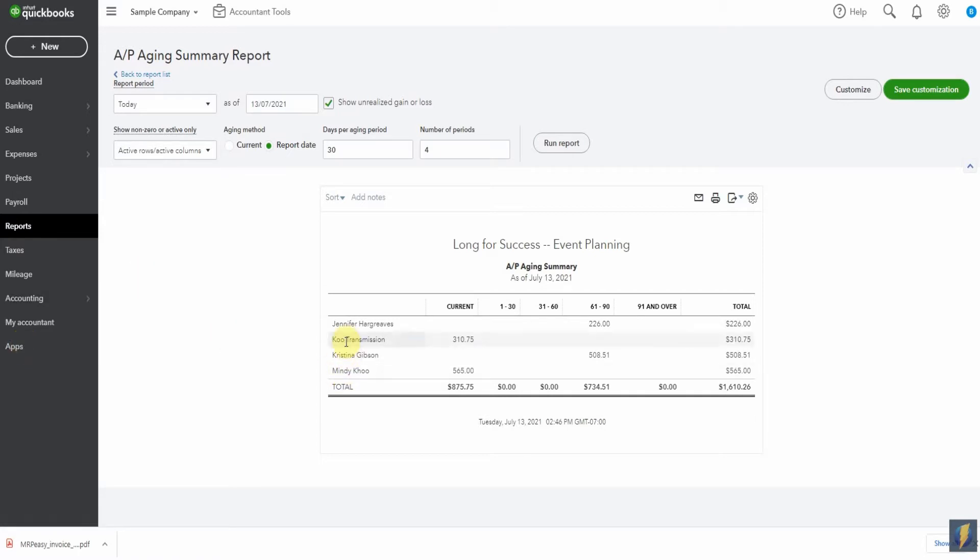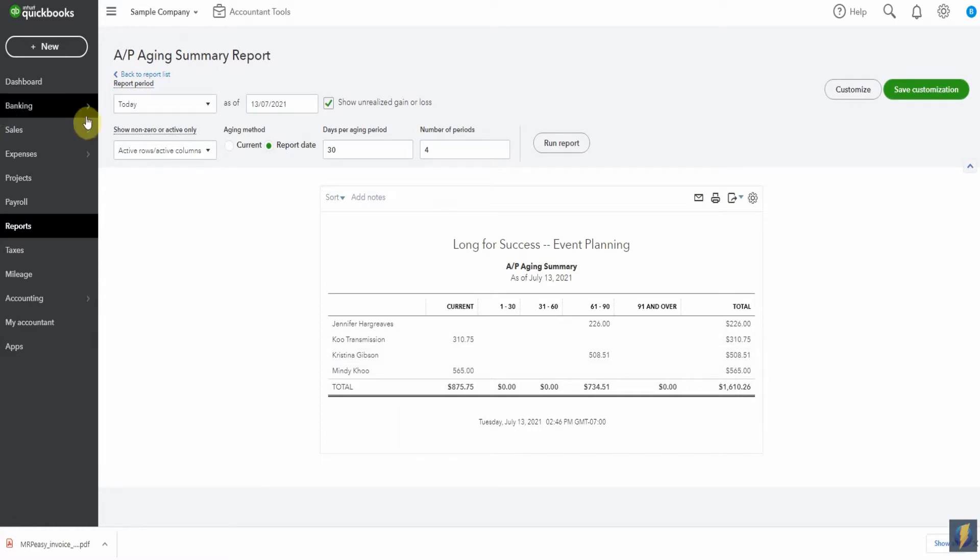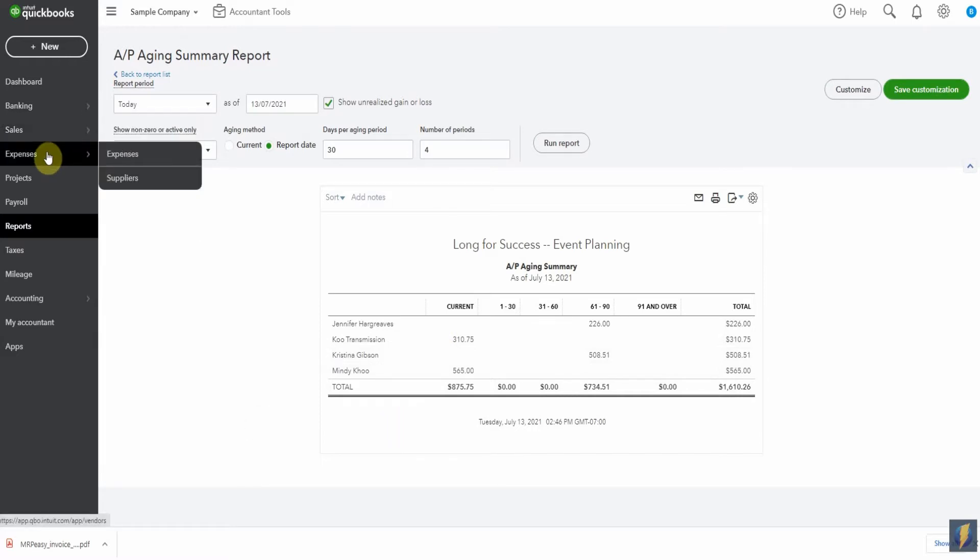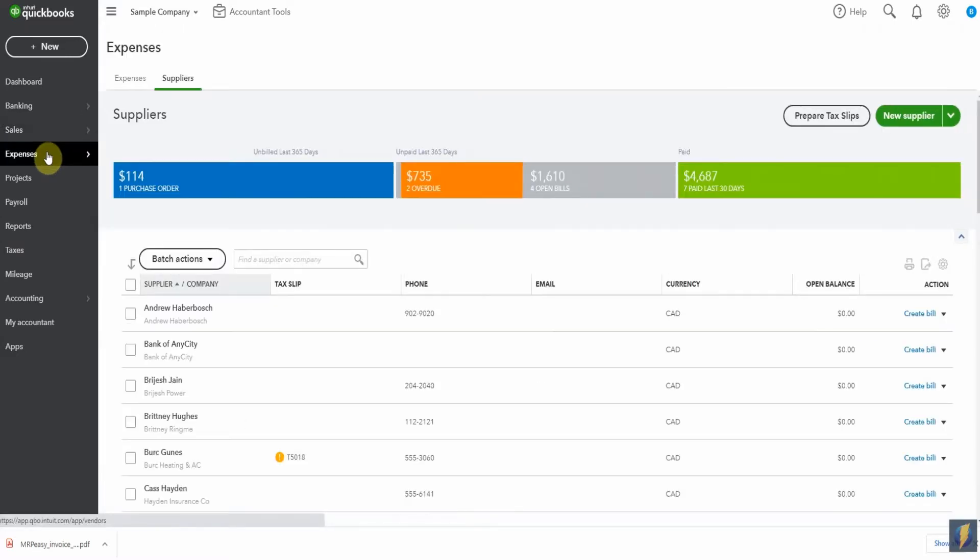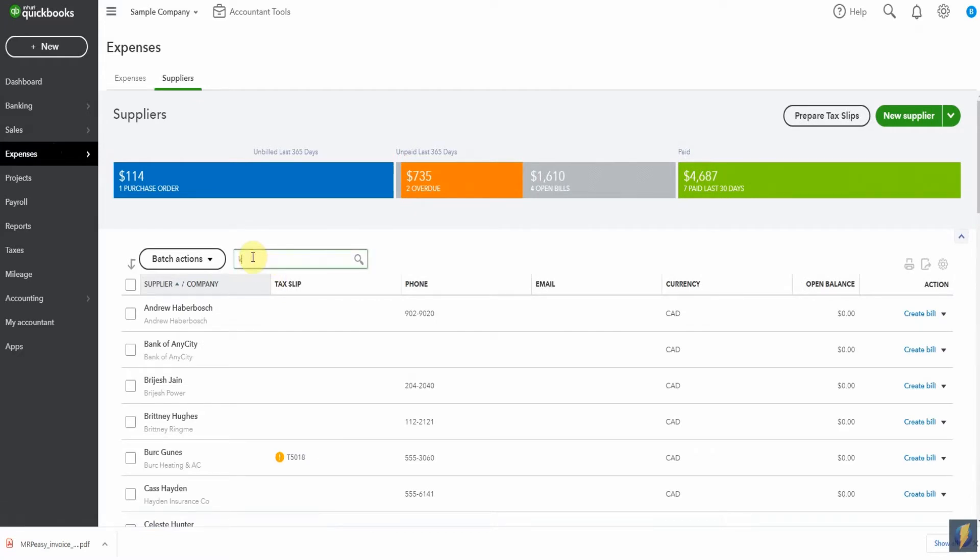and Koo Transmission. And I happen to know that Koo Transmission is Mindy's business and I've got two different amounts here. So immediately I'm wondering what's going on. So I'm going to pop across here to look at the suppliers and let's just see what's going on.